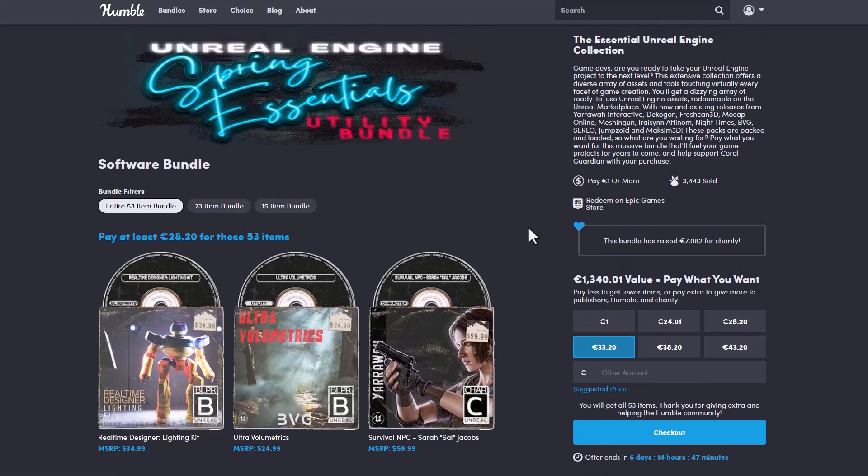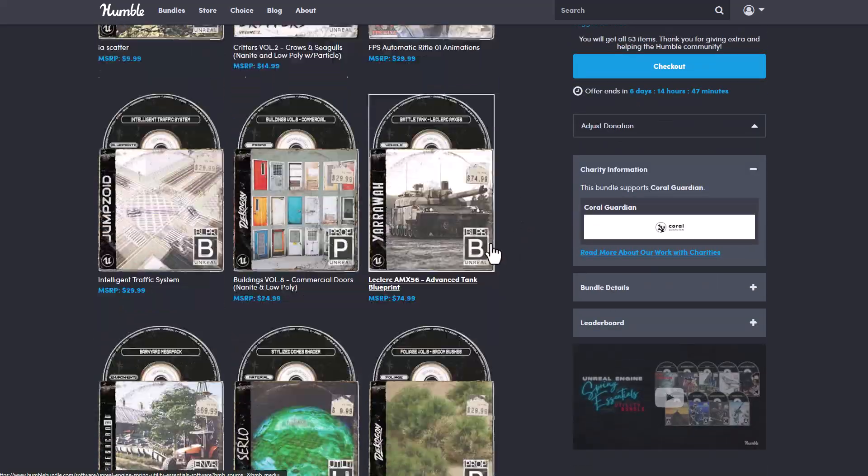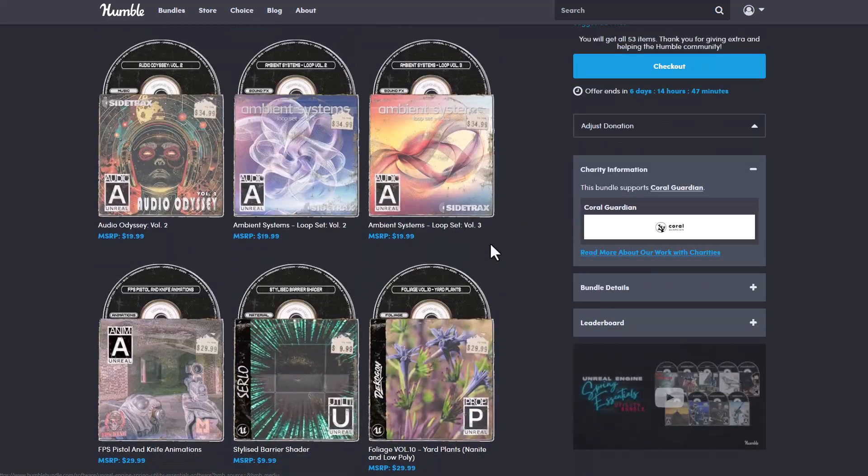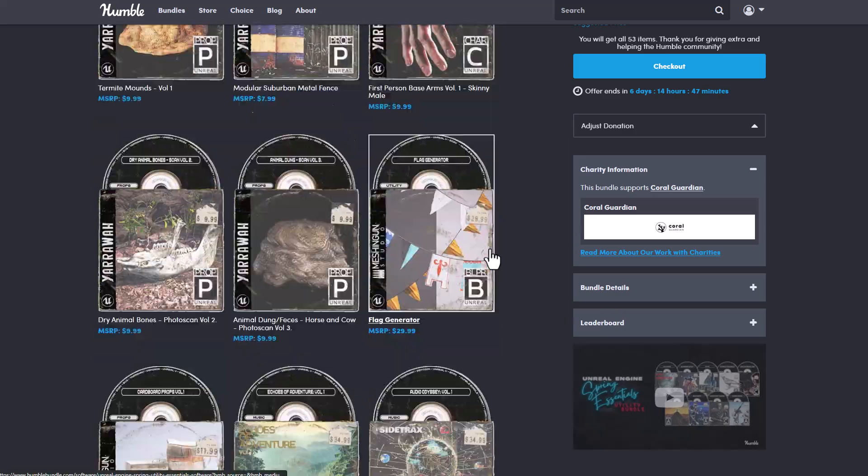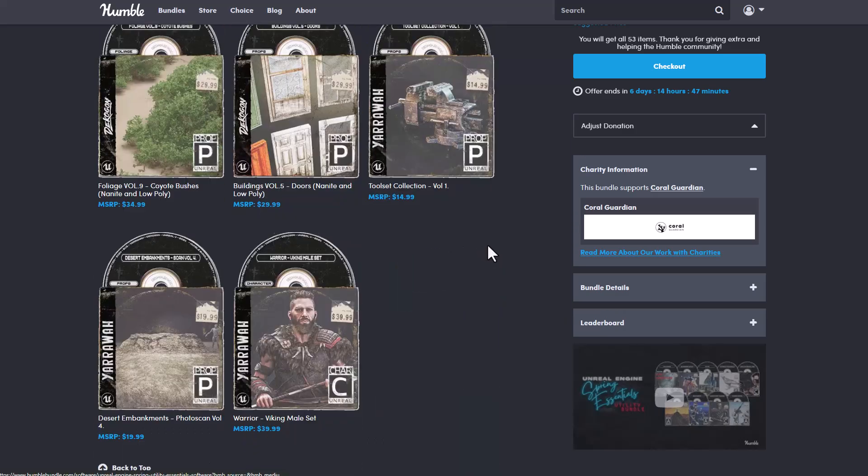There's also the Unreal Engine Spring Essential Utility Bundle. This also comes with a huge set of things. So just in case you'd like to get these, then you can also go over to the link in the description and check them out.